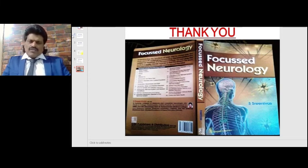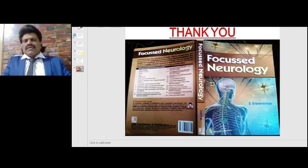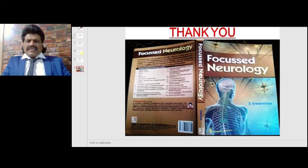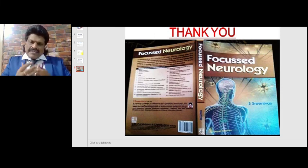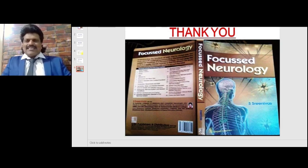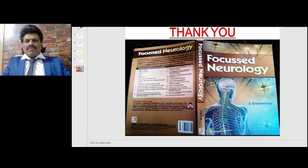I hope you have enjoyed listening to my class. All the important points of neurology are presented in a question-answer format in my book Focused Neurology, available online from all booksellers including Amazon. Please subscribe to my YouTube channel Dr. Srinivas Medical Concepts, my FB page Dr. Srinivas Concepts, and connect with me at sriklpm@gmail.com. Thank you, bye.